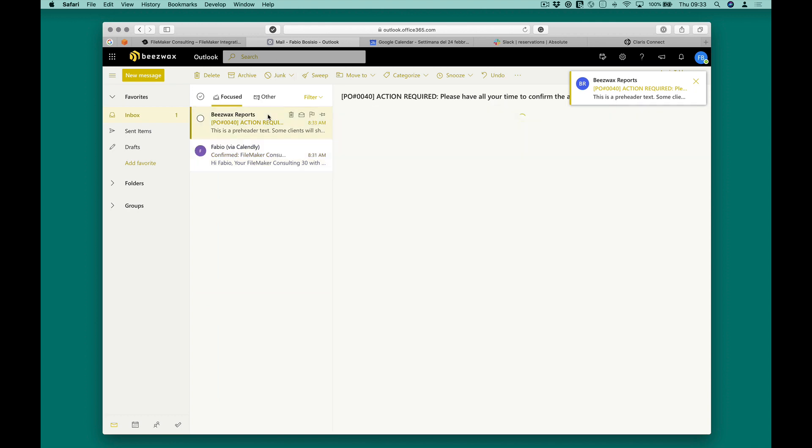The customer will receive a personalized email in HTML format sent by our FileMaker application.